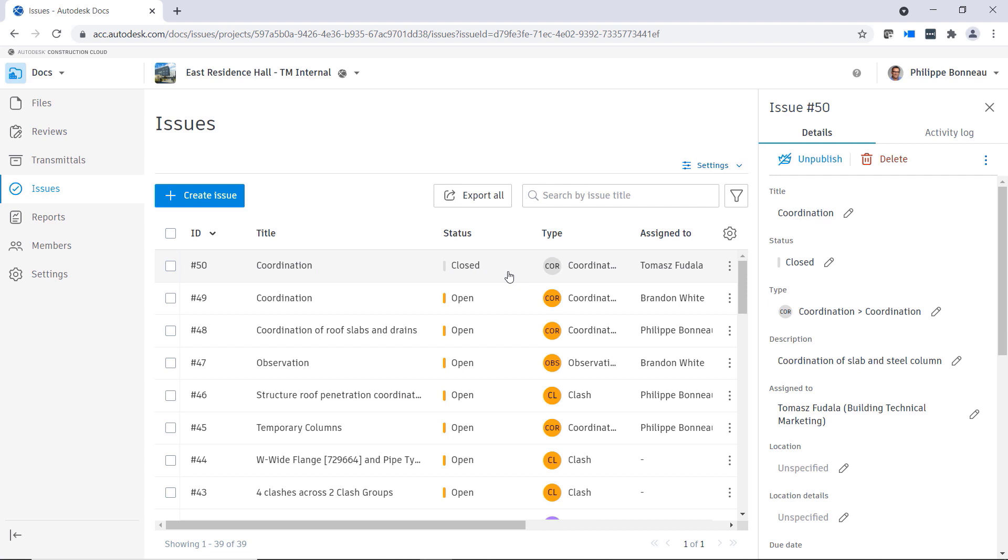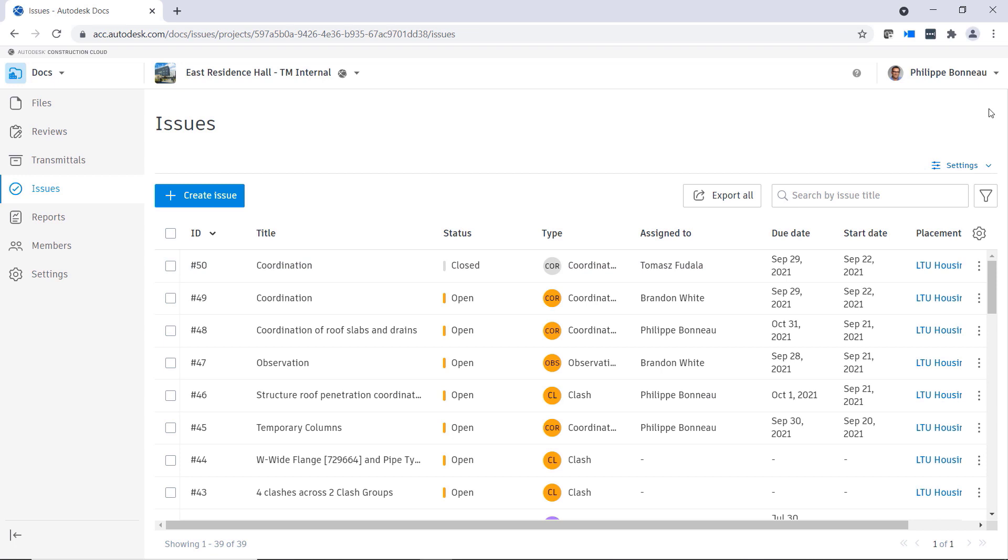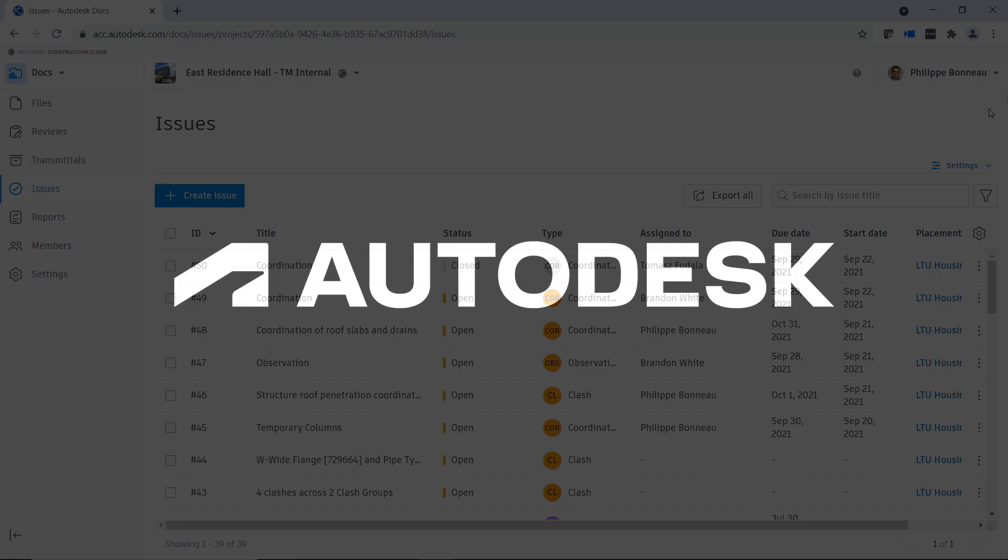These features for creating and managing issues in Design Collaboration will help you maintain coordination and ensure accountability across projects and teams using Autodesk BIM Collaborate Pro.